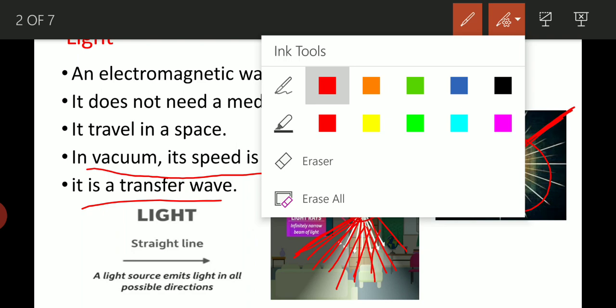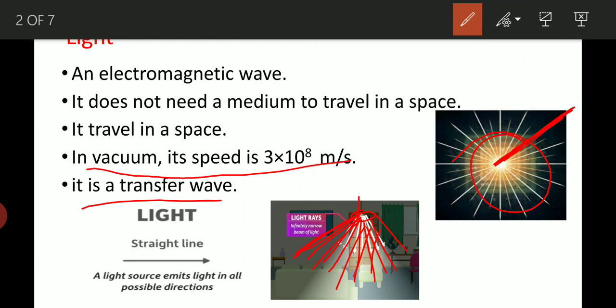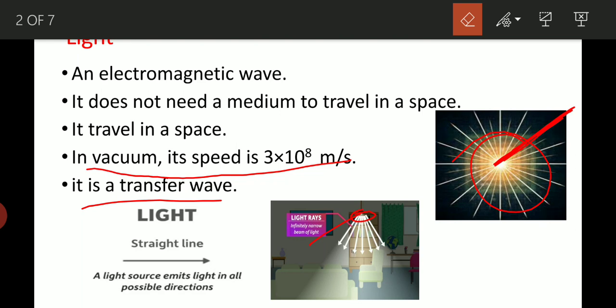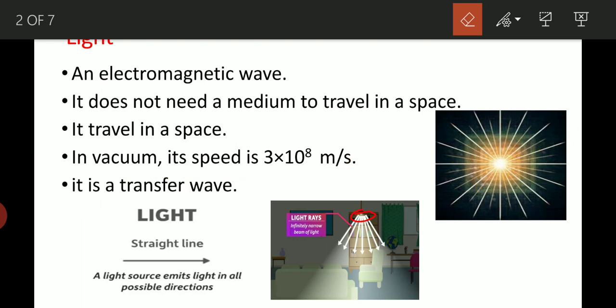So that is the basics of light. The first homework question is: write a short note on light.